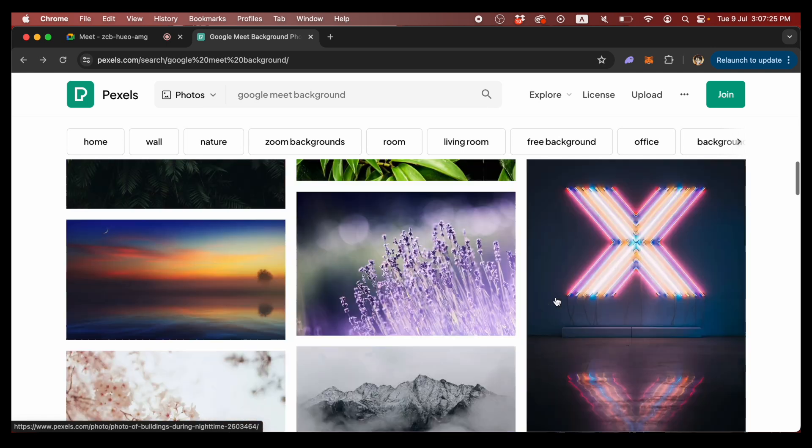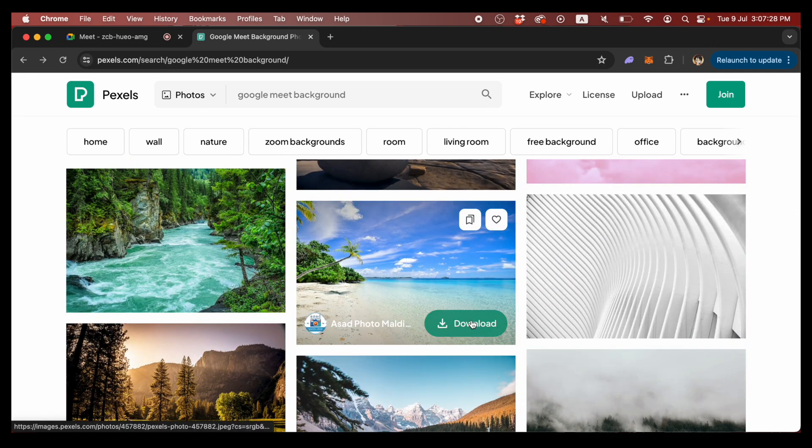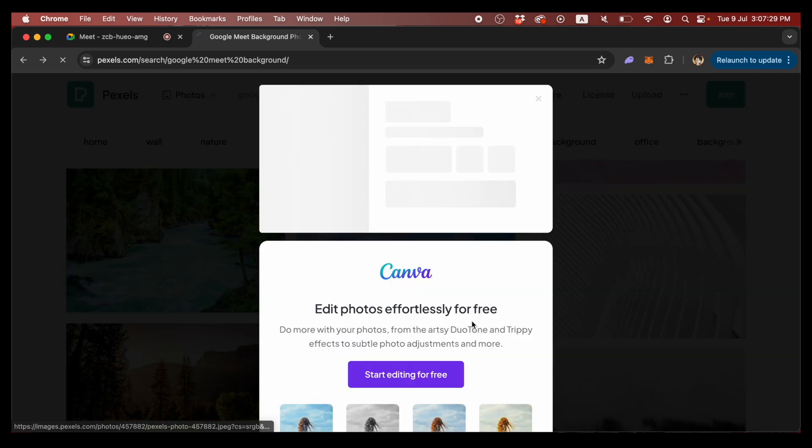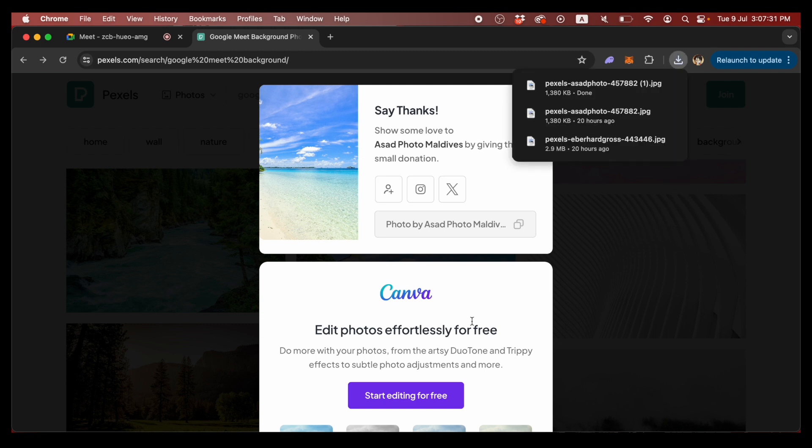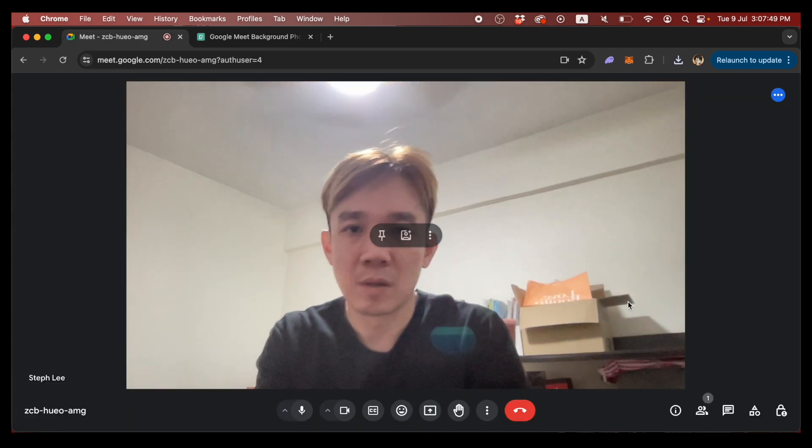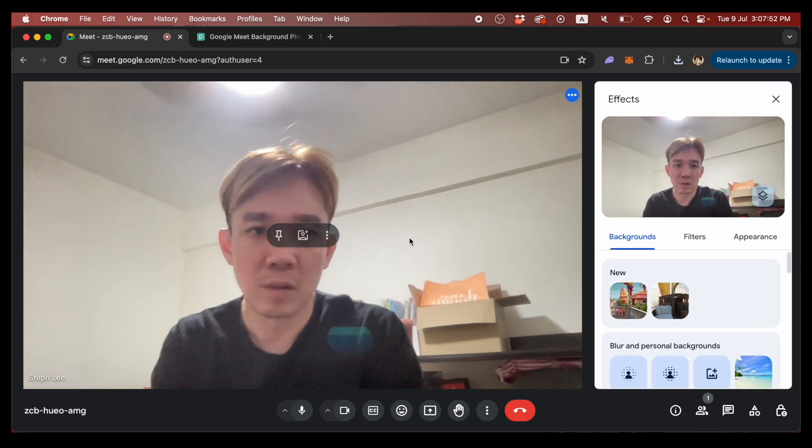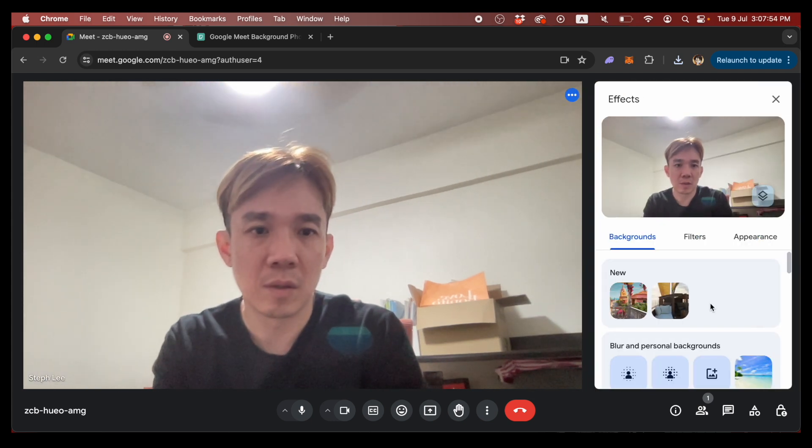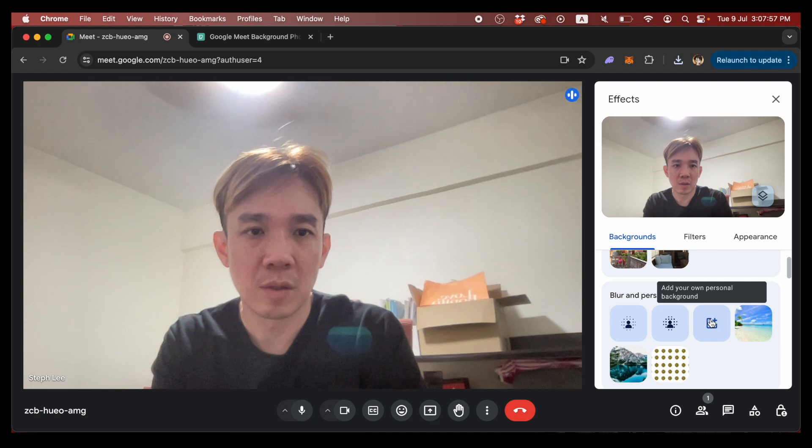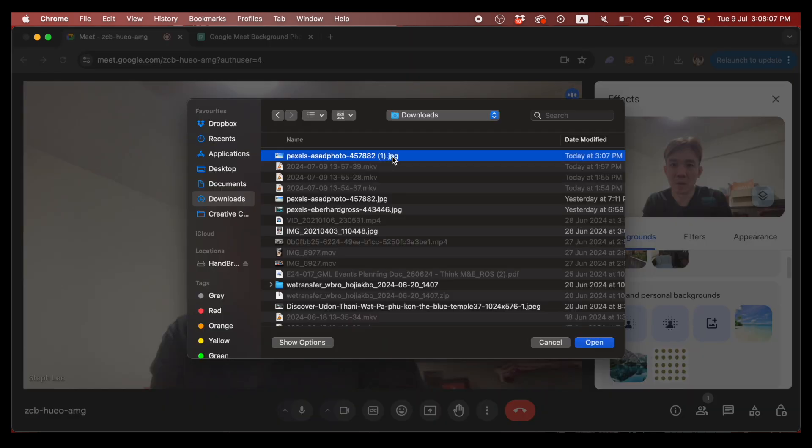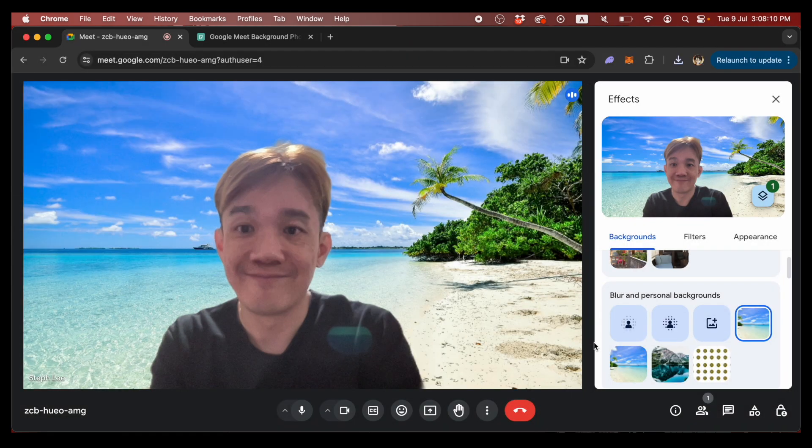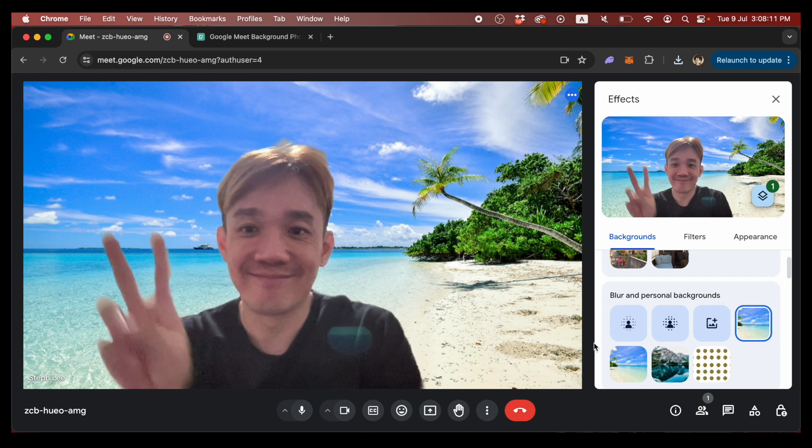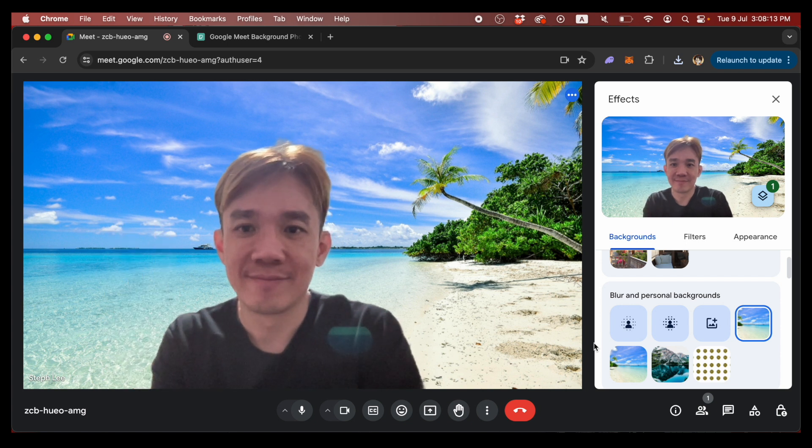Once we have chosen and downloaded this calm, beautiful beach photo and saved it on a computer, in your Google Meet platform, hover your mouse over the video and select the 'apply visual effects' option. Select the option 'add your own personal background' and select the photo you just downloaded from Pexels. Instantly, you've changed your background to something beautiful for your online meetings.